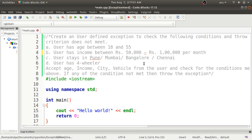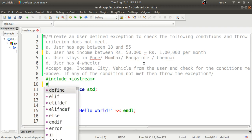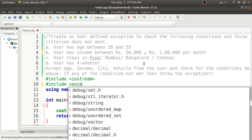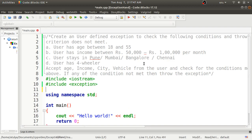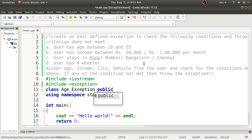First, we'll include the exception header file, because it provides exception handling and defines the system-defined exceptions. The exception class has a public function called `what()`. We can override this function to define our own exception. So first, we'll define a class called `age_exception` and inherit it from the exception class.